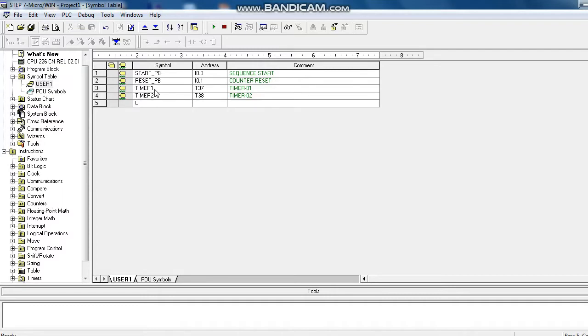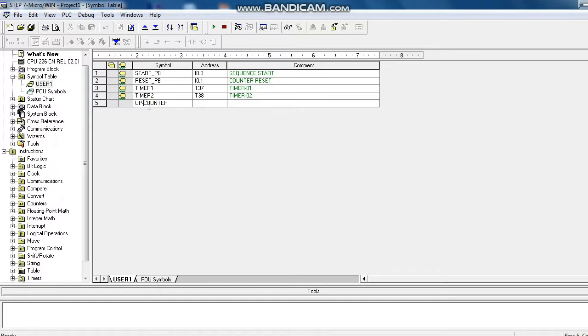Here we use a counter, is up counter. That means start from 1 or 0. Address is C1. Mark as up counter.